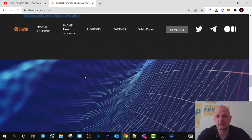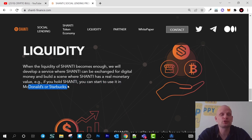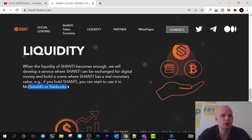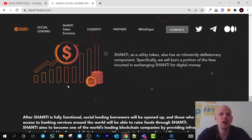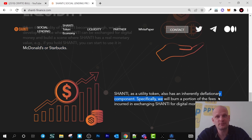When the liquidity of Shanti becomes sufficient, they will develop a service where Shanti can be exchanged for digital money and build a scene where Shanti has real monetary value. If you hold Shanti, you can start to use it at McDonald's, Starbucks, or any other outlets. People using their mobile phones, without any credit cards, will be able to buy, sell, exchange and send this cryptocurrency to each other. Shanti as a utility token also has an inherently deflationary component — they will burn a portion of transaction fees, which is another way this crypto will become more valuable.